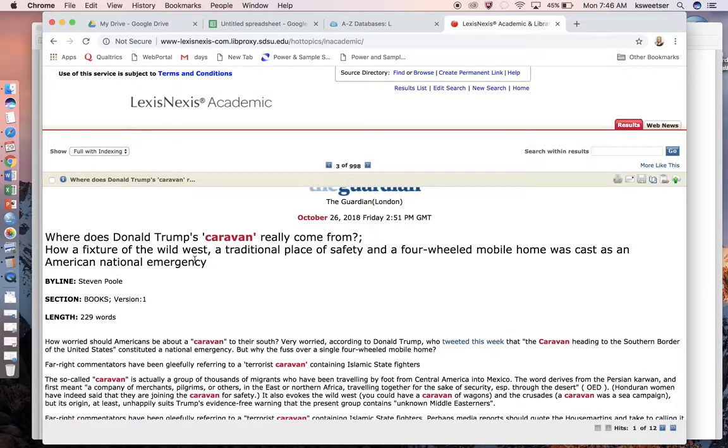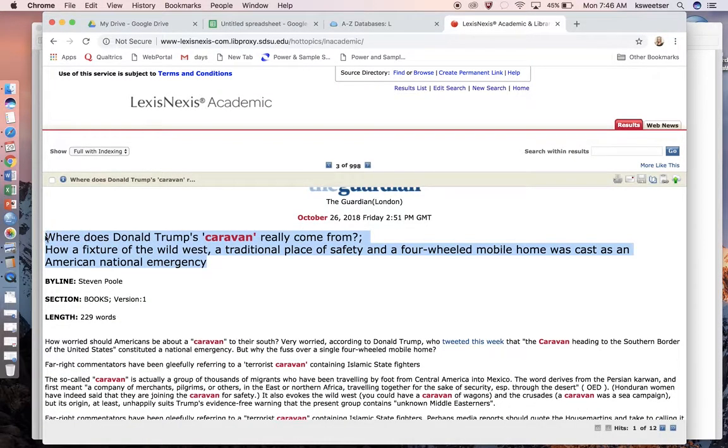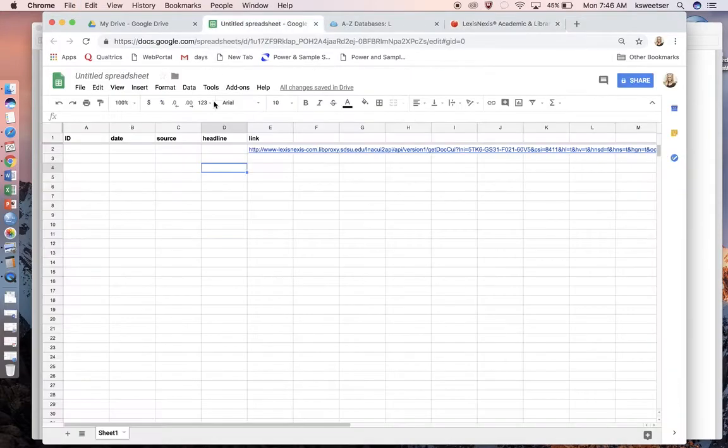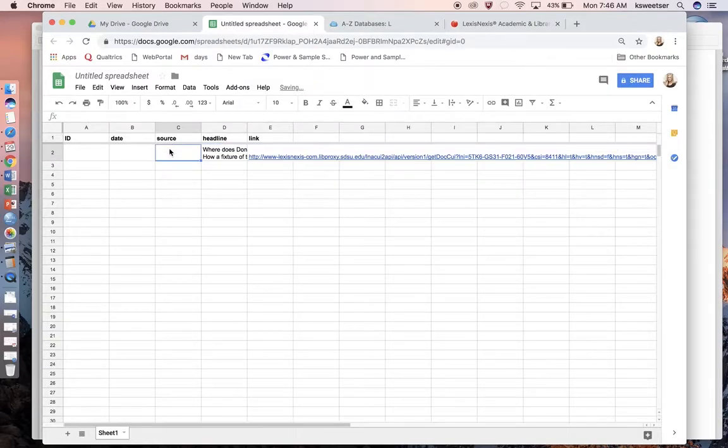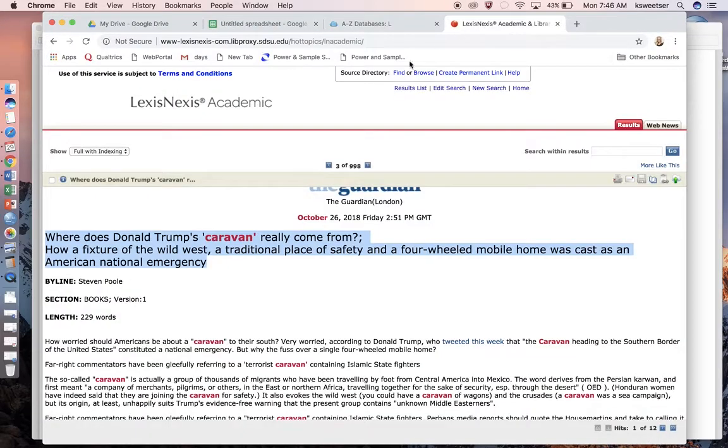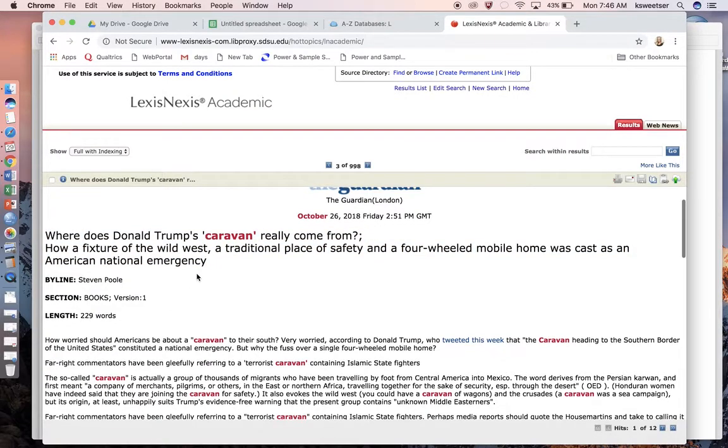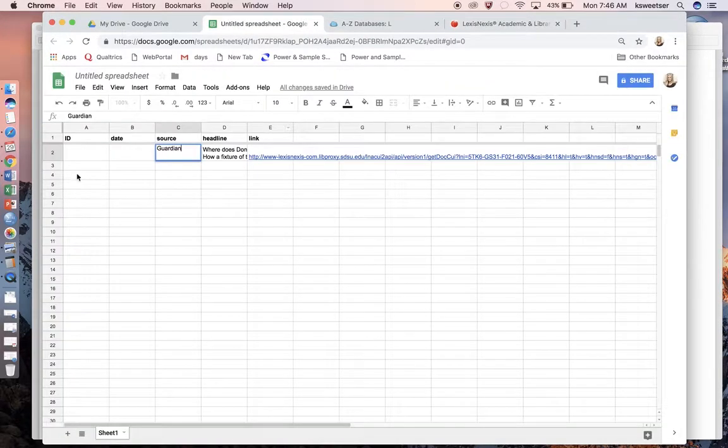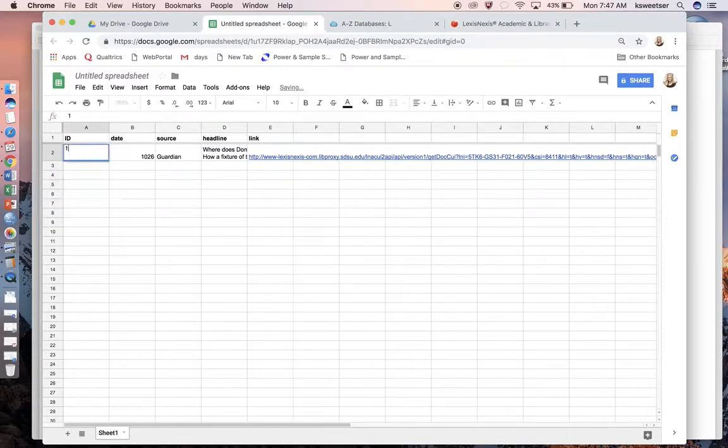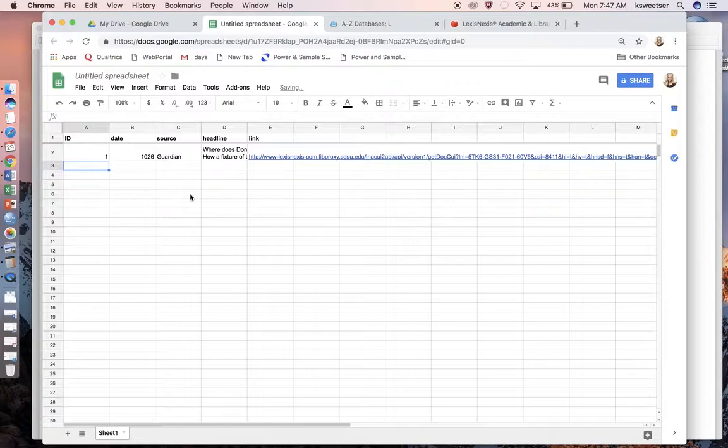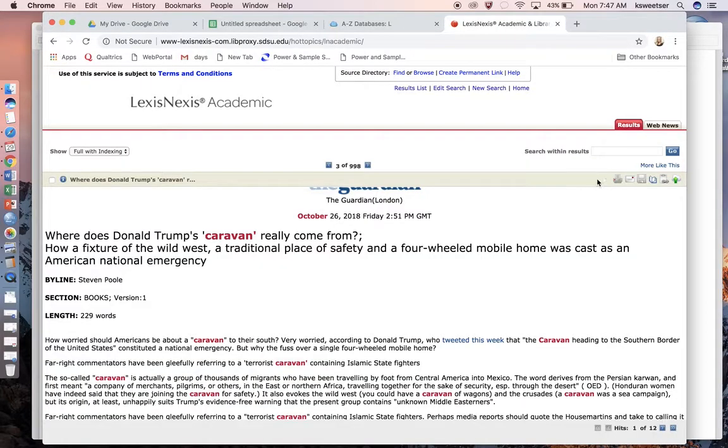Then I come back over to here and paste it in, and you can see it's a really long actual link. This is apparently my long headline—longest headline in the world. The source was The Guardian. The date was October 26th, so I'll put 10/26. This was ID number one. Your ID numbers just have to be unique.